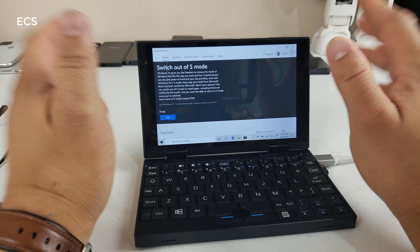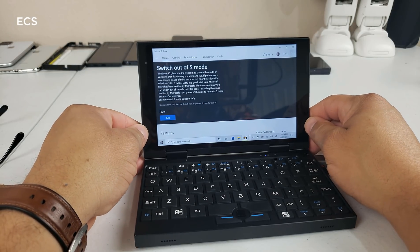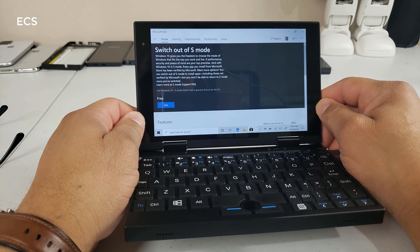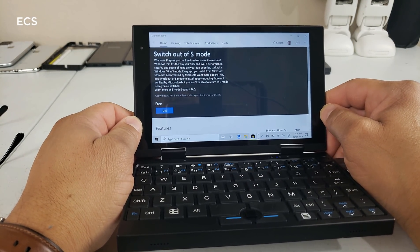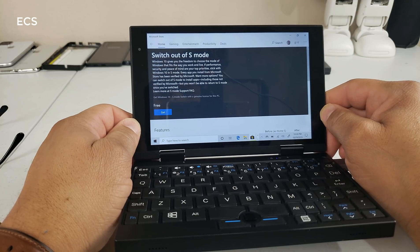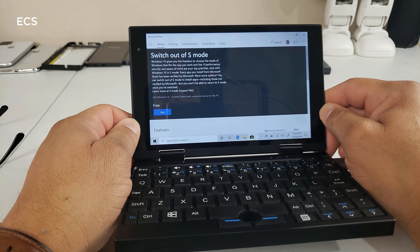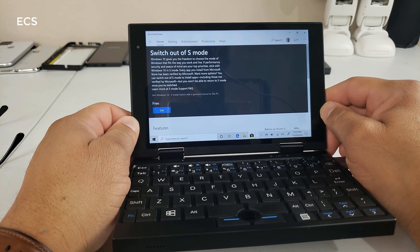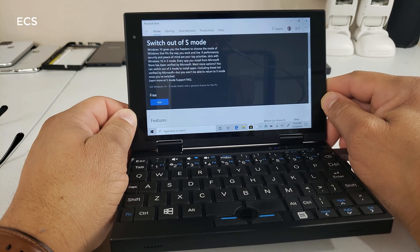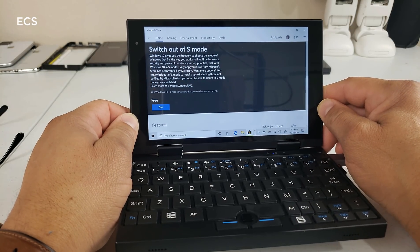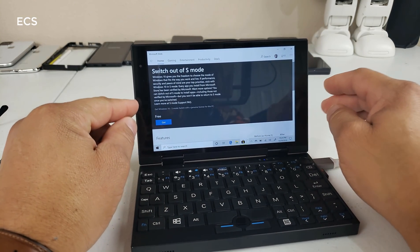Alright guys, so I went into the Microsoft Store, I searched for it and here it is right, switch out of S mode. And what this does is they give you Windows 10, give you the freedom to do all kinds of things, download EXE programs and stuff like that, and you can do it for free.